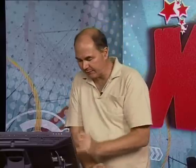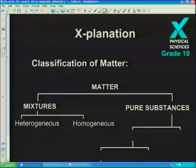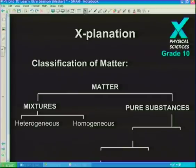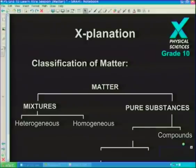Now that we've looked at mixtures, let's have a look at pure substances. We've got mixtures on one side — heterogeneous and homogeneous. Now, what about pure substances? We can get compounds and elements. Elements are your basic building blocks. When we break elements into subcategories, you get non-metals on one side and metals on the other. The metals themselves can be divided further into two groups: those that are magnetic and those that are non-magnetic.